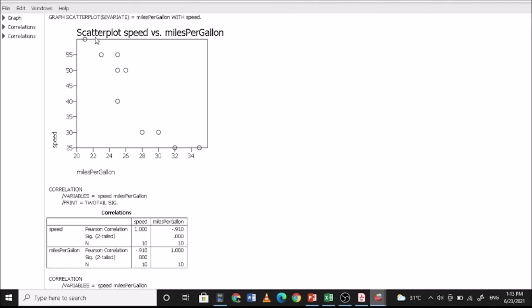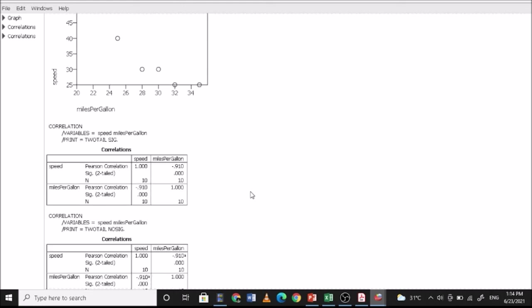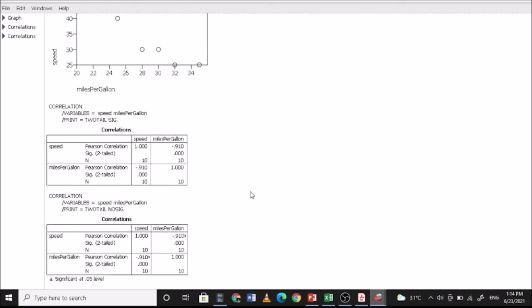As you can see, this is actually a negative relationship because our graph is going downwards. It's a positive relationship if the graph is from 0 upwards. So as the speed increases, the miles per gallon consumed also increases. So this one, as the miles per gallon increases, the speed decreases. That's why it's a negative relationship. So that's for Pearson correlation.